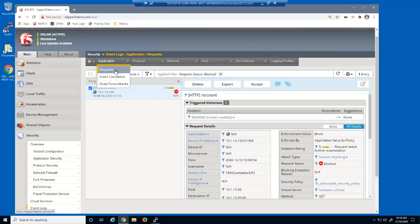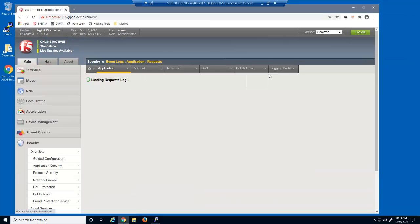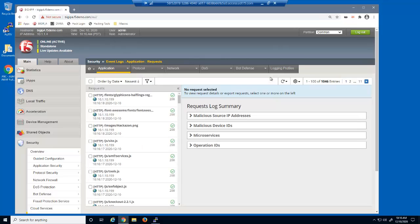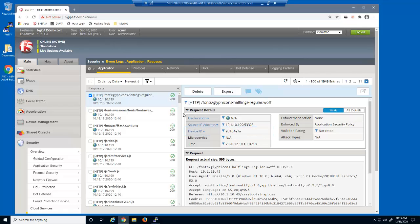We'll now reload the event log and select the recent log entry. Notice that the device ID is now being tracked, which means we can now utilize BIG-IP Advanced Web Cookie hijacking protection.